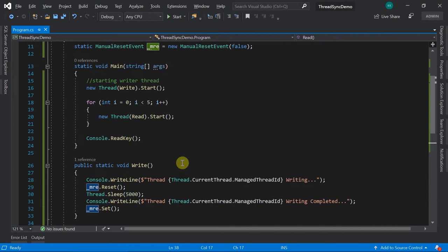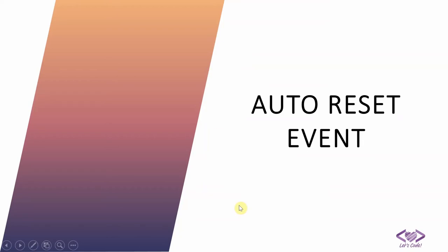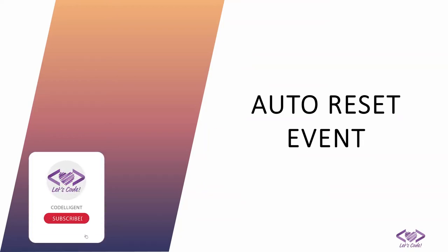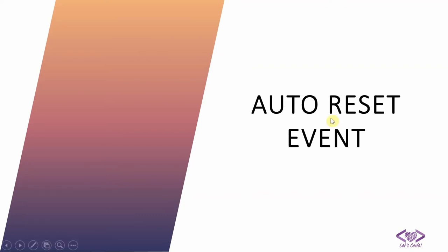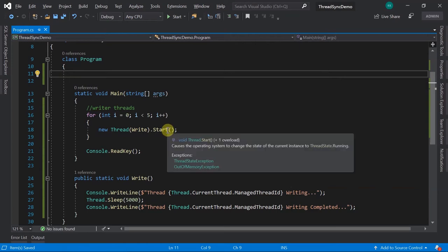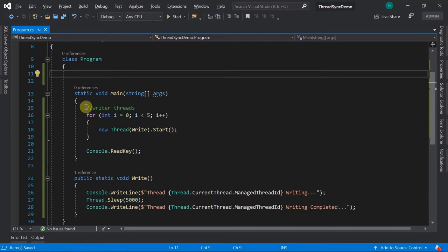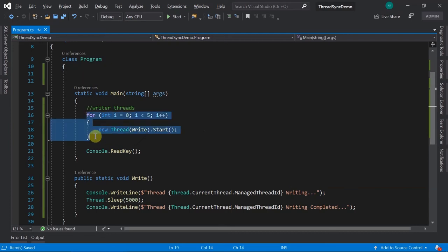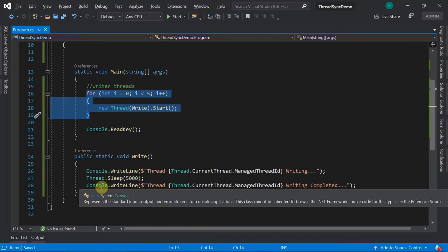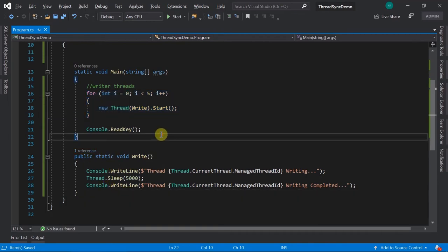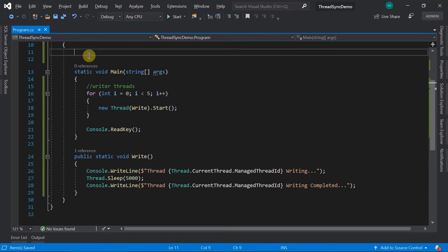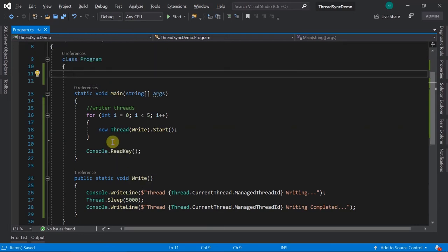ManualResetEvent is mostly used when one thread is doing some work and you want other threads to wait until it completes. Next we'll see auto reset event, which is slightly different: whereas manual reset event signals all waiting threads at once, auto reset event is different. Let's jump into Visual Studio.